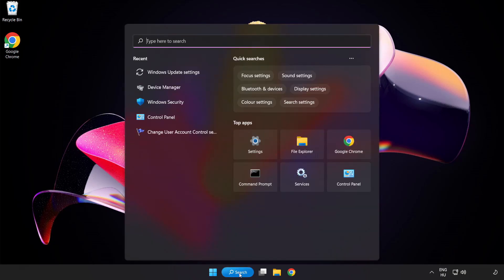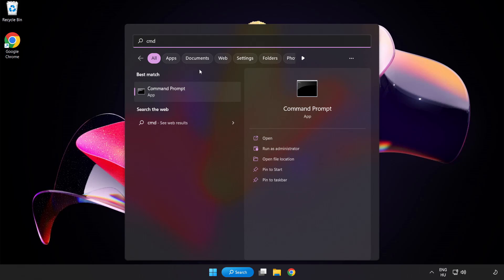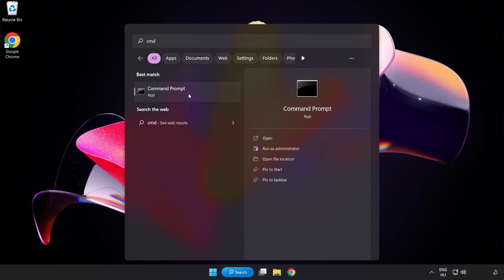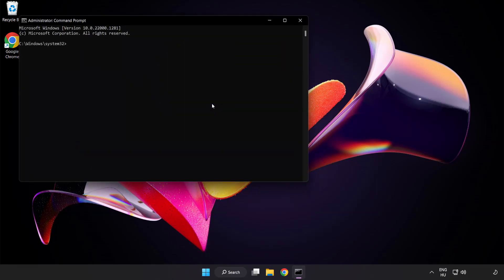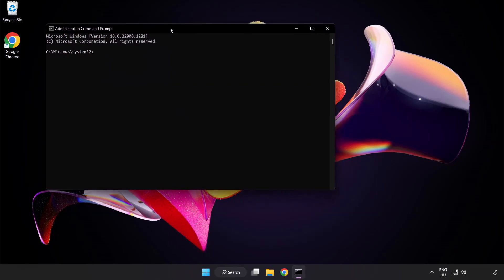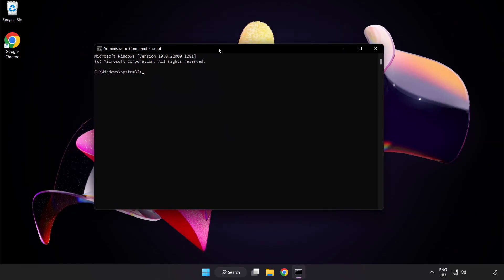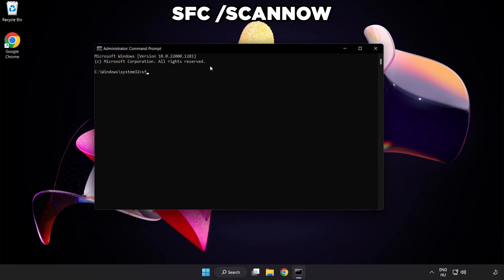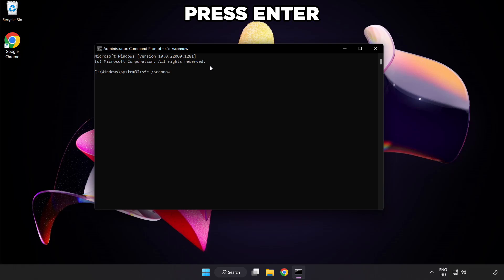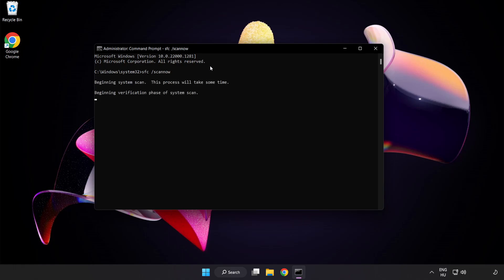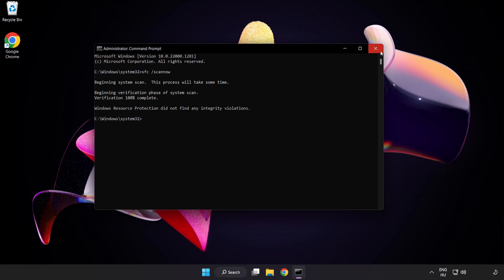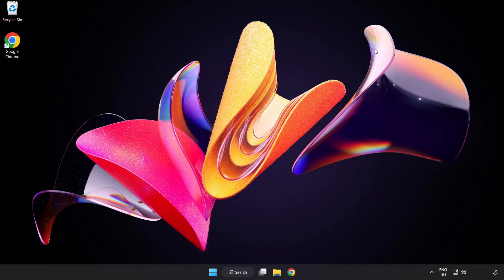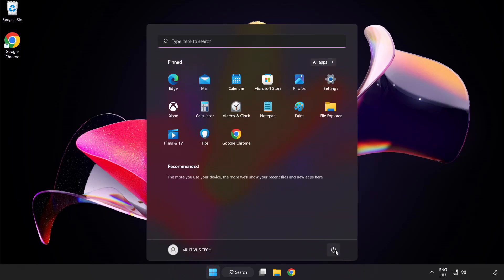Click search bar and type cmd. Right click command prompt and click run as administrator. Type SFC scan now. Wait. After completed close window and restart your PC.